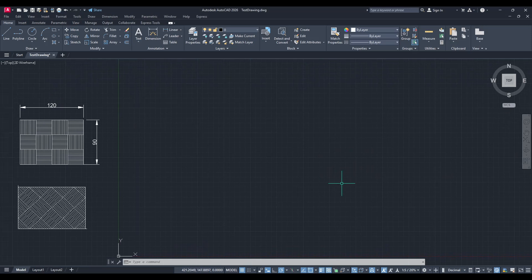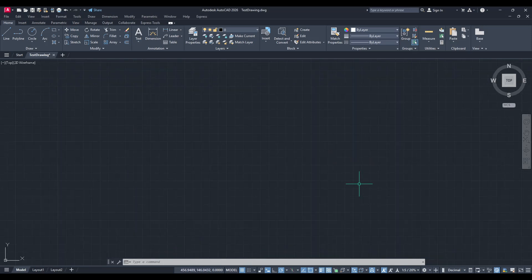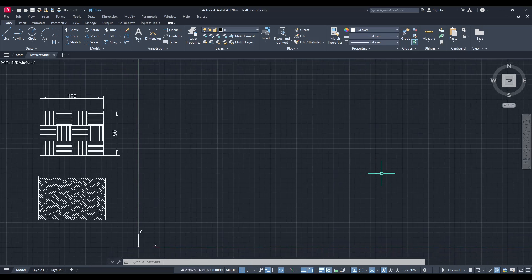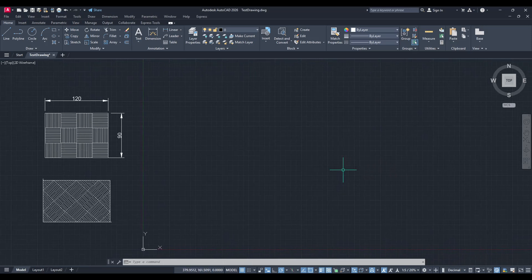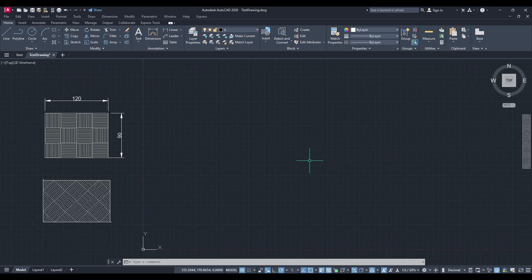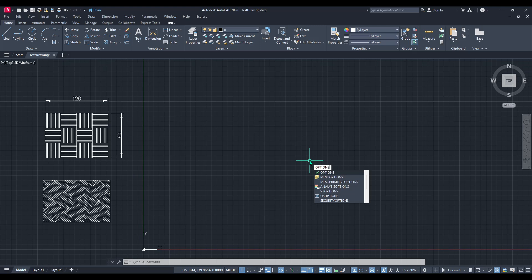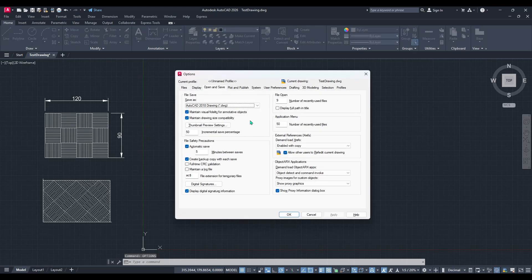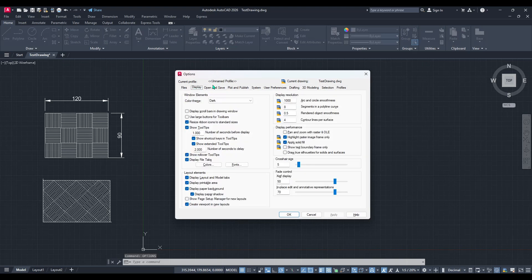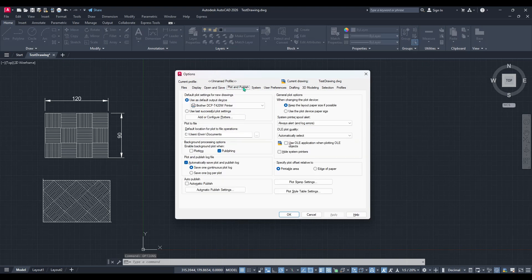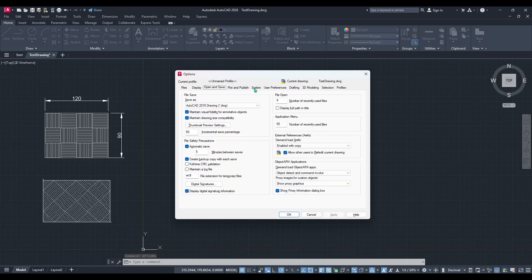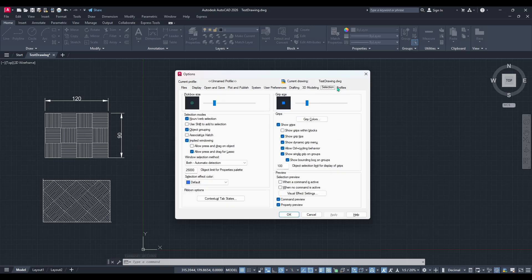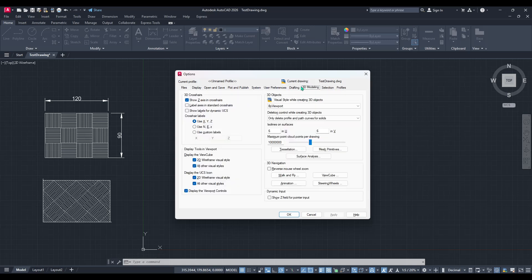Let's start by ensuring that the backup copy feature is actually enabled on your system. To do this, you'll need to type the word options into the command line of your AutoCAD interface and press Enter. This command opens the options dialog box, where we can customize different settings tailored to our needs. From here, navigate to the Open and Save tab.